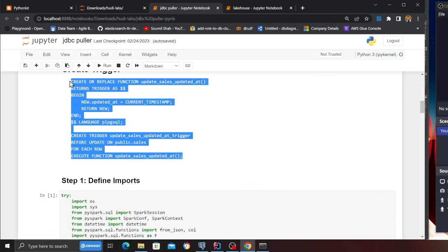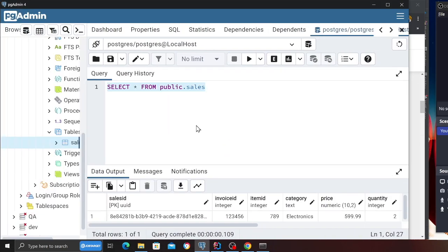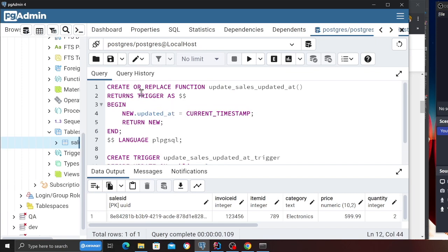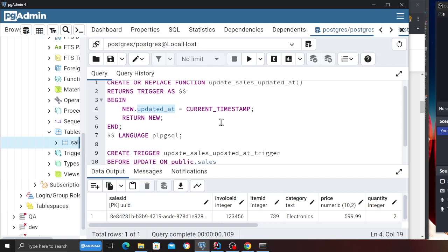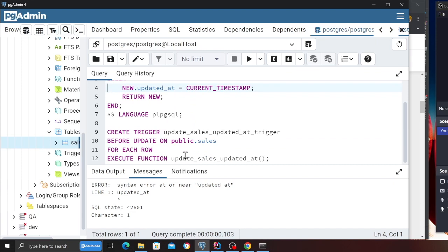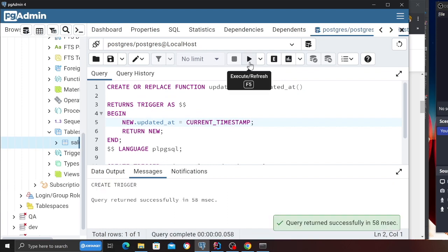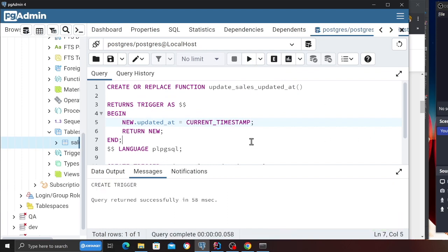Now sharing my screen — here is the code to create a trigger. Come to pgadmin. As you can see it's pretty straightforward: create or replace function update_sales_updated_at. All it does is create a column called updated_at and assign the current timestamp to it. I'm going to run this one. Looks like there was a typo — line one updated_at — alright that's fixed. Now we have the trigger.